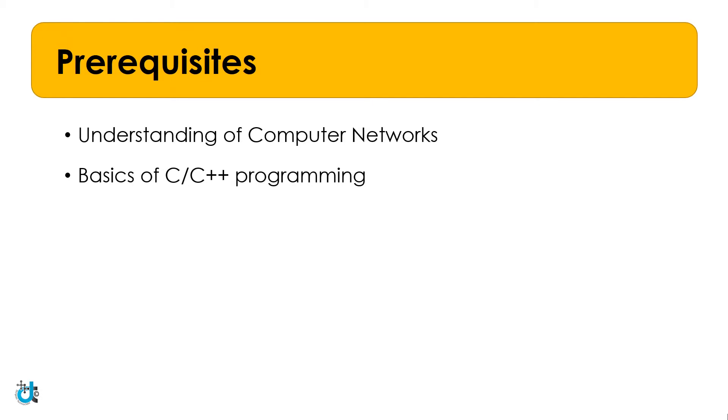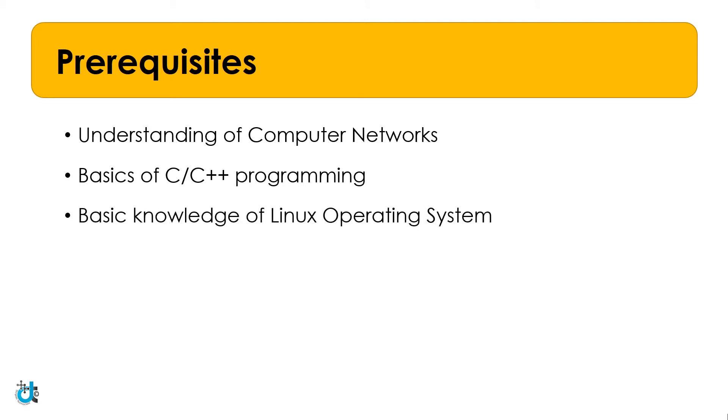The whole NS2 is developed using C and C++. So basics of these languages can be an advantage in the journey of NS2 development. Then we need basic knowledge of Linux operating system. For example, file management, basic commands and package installation methods. I will be covering everything in great detail but a basic foundation can speed up your learning.